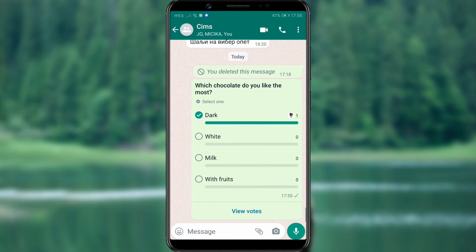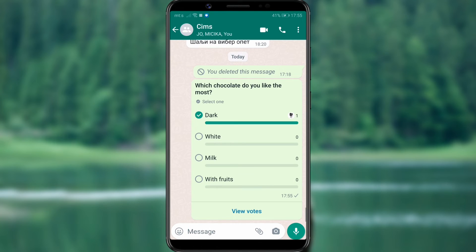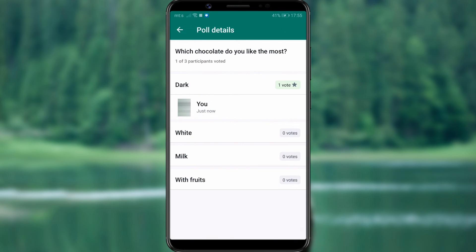After each vote, you'll know how many members have chosen each option, and you can see a more detailed report by pressing the view votes option.